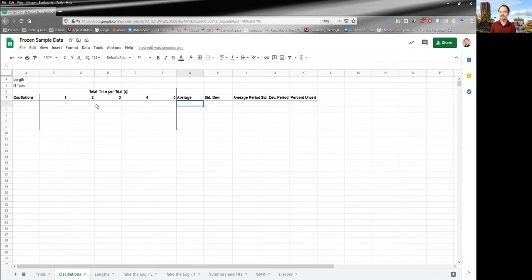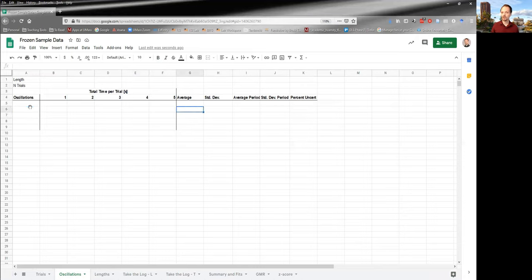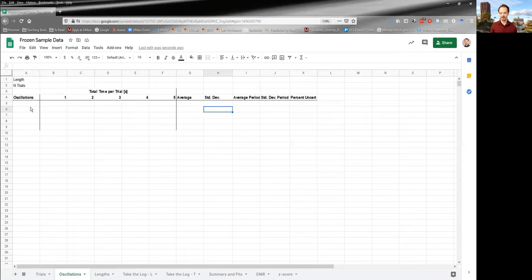And from there, you can get an average and a standard deviation. Then you'll try a different number of trial oscillations, maybe a couple of different ones. And each time you're determining the average total time and the standard deviation in the total time.